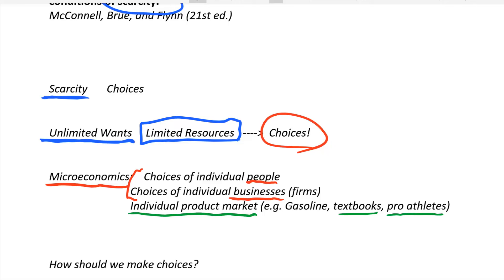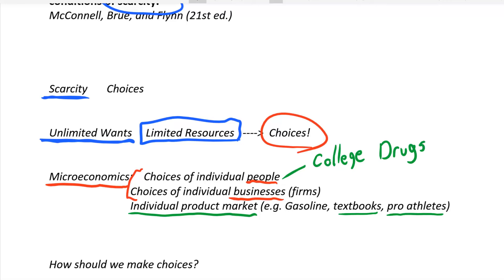We also look at the choices of businesses and individuals directly. For example, what are the important choices people make about whether to go to college or not, whether to drop out, or whether to take drugs or drink alcohol? These are choices that individuals make and that economists study. We also study the choice of who to marry, whether to get married or not, whether to have children, how many children, how much energy you put into raising them, and whether to send them to private or public school. All of these are things economists study.